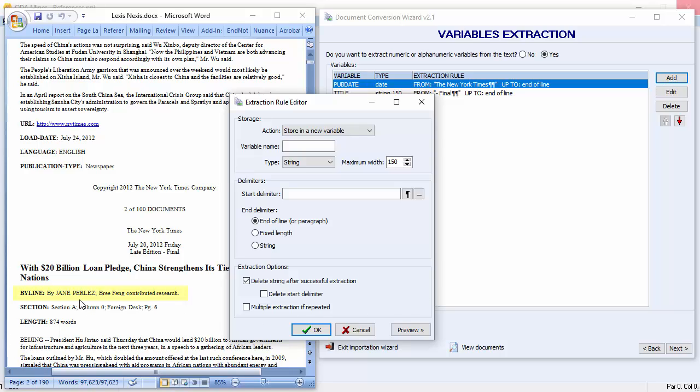The author name is located just to the right of byline. Let's add the variable name author. We'll keep a string variable of 150 characters. And we'll add our delimiter byline.